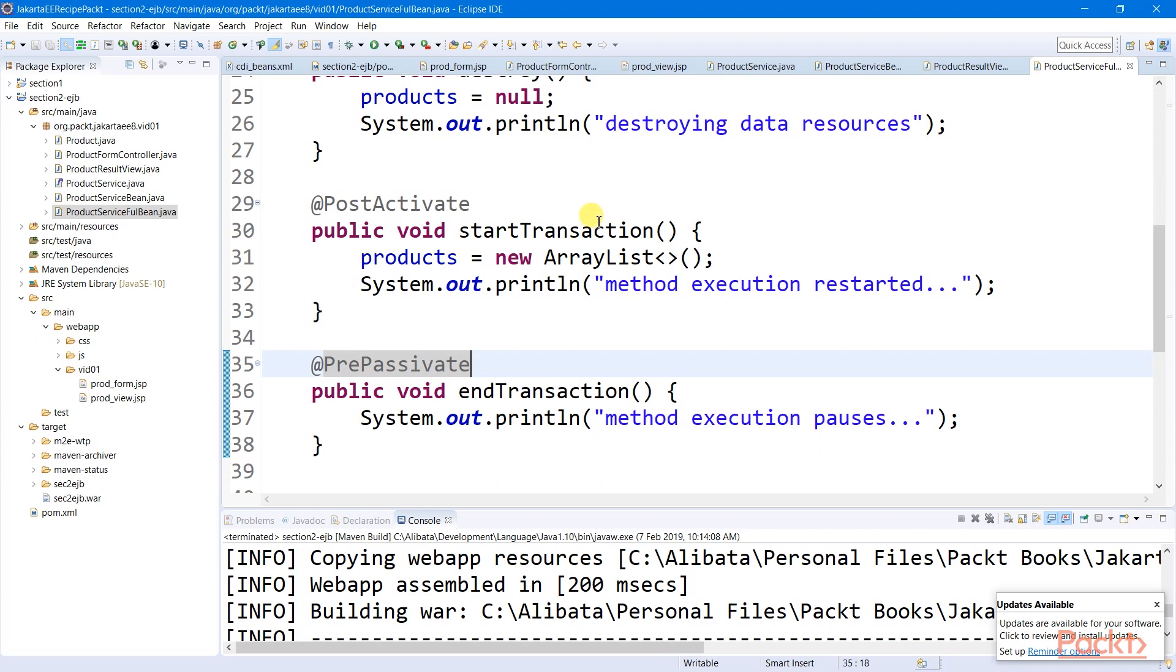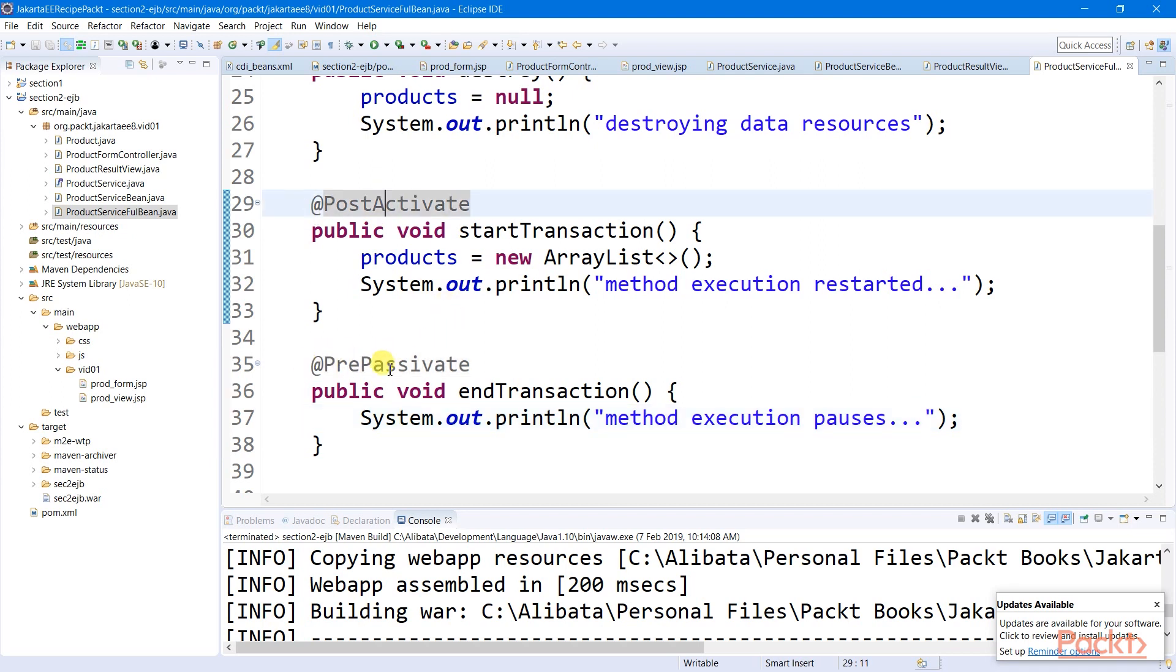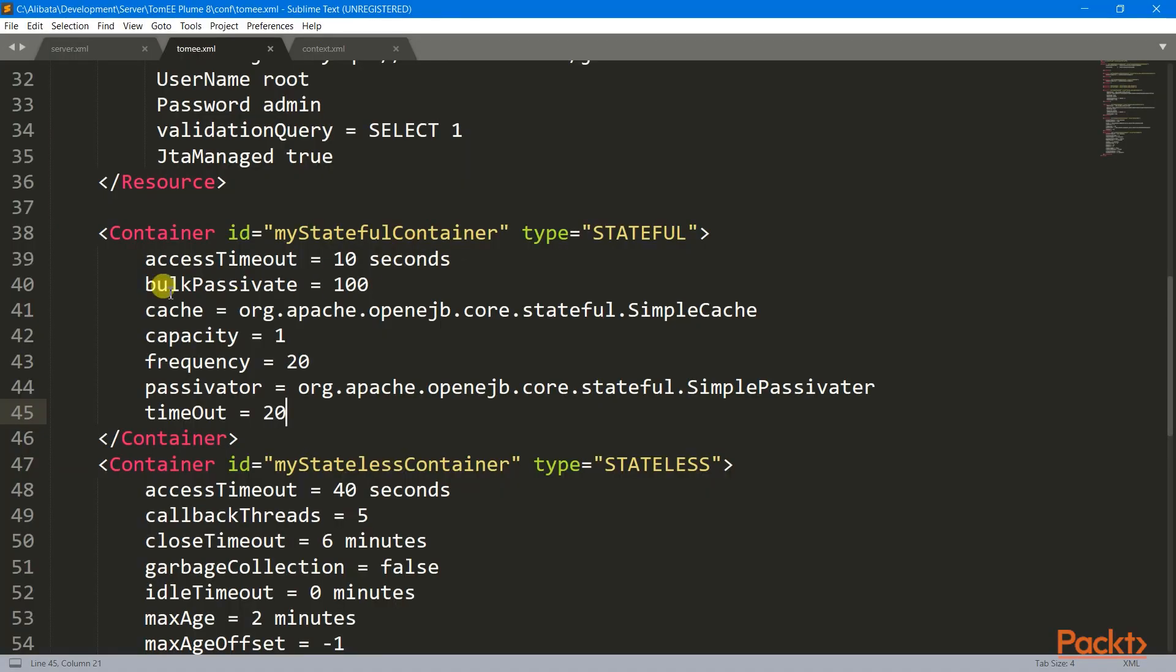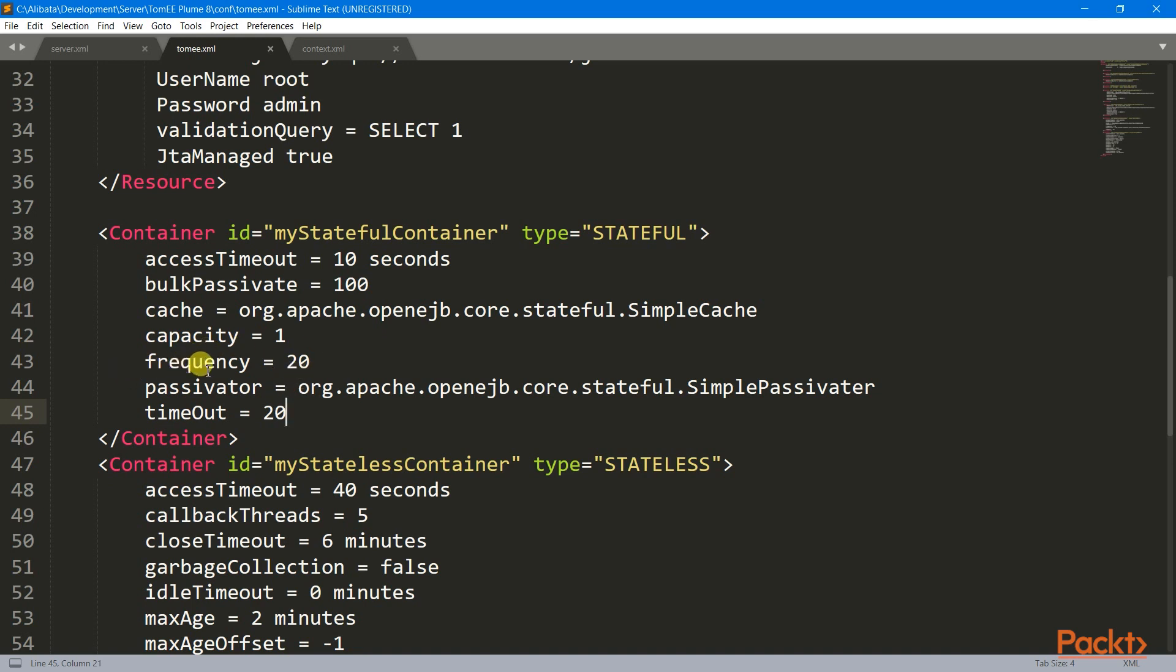And to manage those idle state events, it has two additional callback methods, the post-activate and the pre-passivate here. We can also configure our stateful session bean container, just like what I did to my stateful container here. I changed my access timeout to 10 seconds from 30, which is the waiting time for a stateful instance to be available again for use before it is removed from the container. I set my capacity to one instance to enable my passivate and activate callbacks. And lastly, I set my frequency to 20 from 60 seconds, which will increase the number of times the container will check for an idle instance from its bean cache.